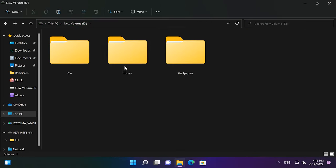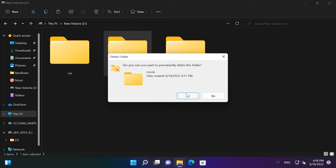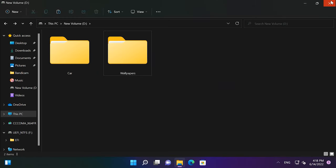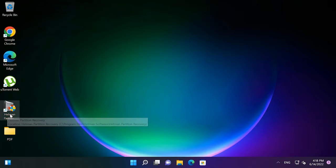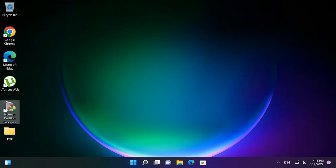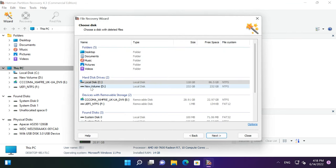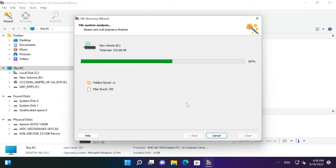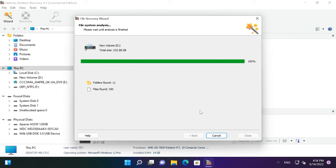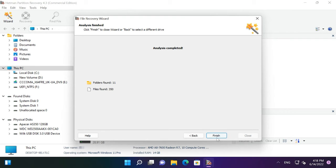Delete the files with the help of the key shortcut Shift plus Delete. Now the files are gone, and you can't see them in the Recycle Bin as well. To recover the deleted files, open Hetman Partition Recovery. The first thing you'll see when it starts is the File Recovery Wizard. Choose the disk where your data used to be, click Next. When the scan is over, click Finish.